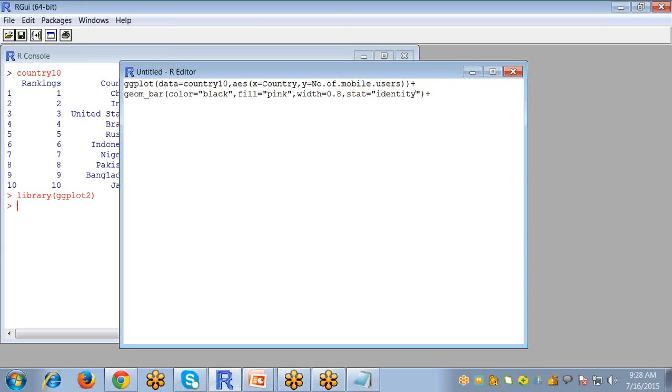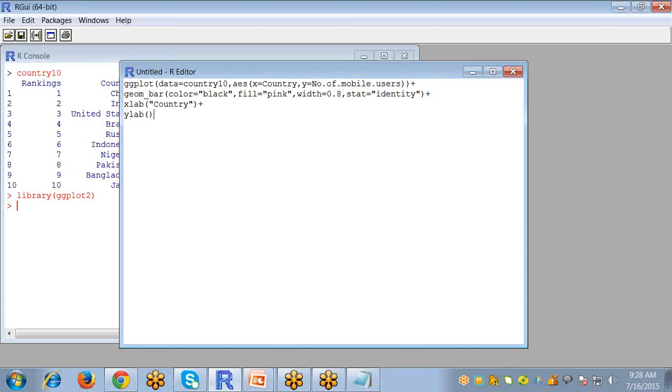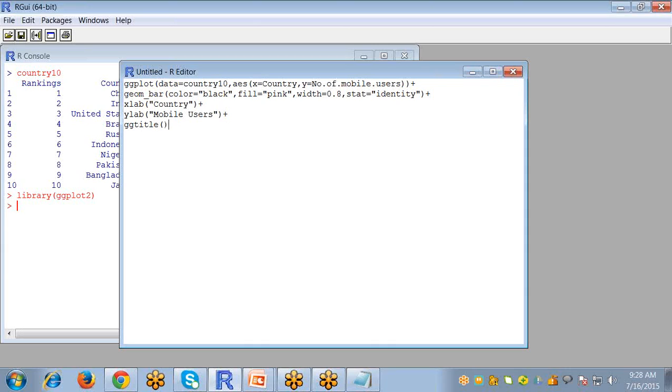The next thing is xlab for naming your x axis. I want my x axis to be country. And ylab for naming your y axis, my y axis will be mobile users. The next thing is the title of your graph given by ggtitle. Write whatever title you want in double quotes.